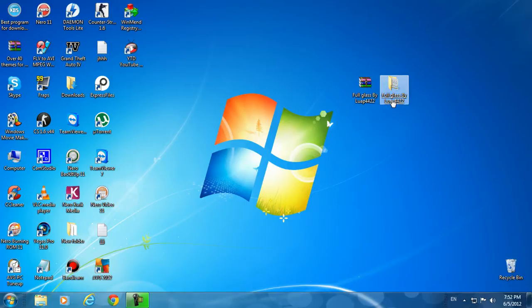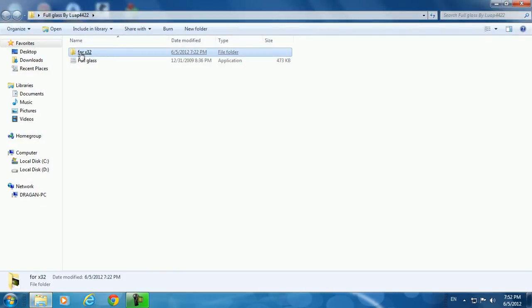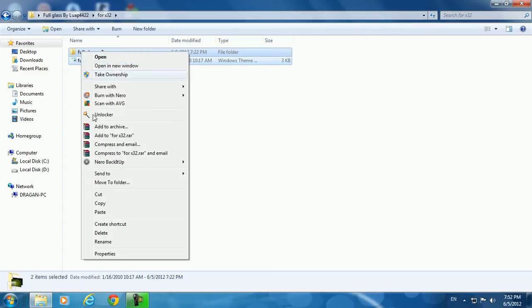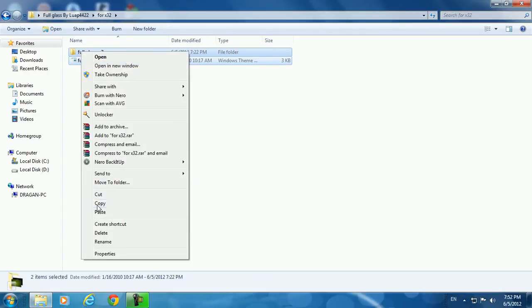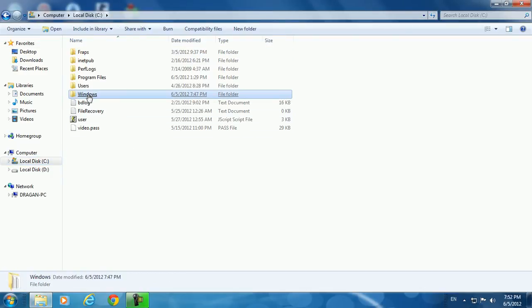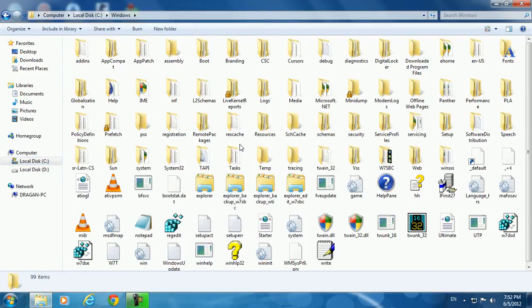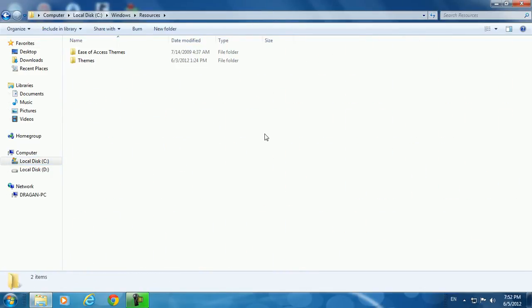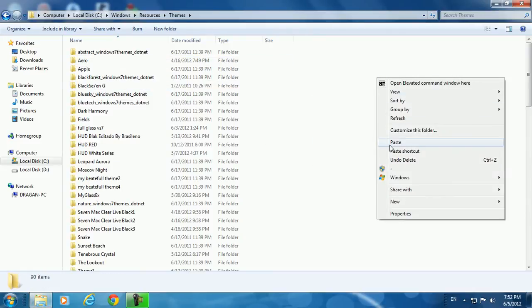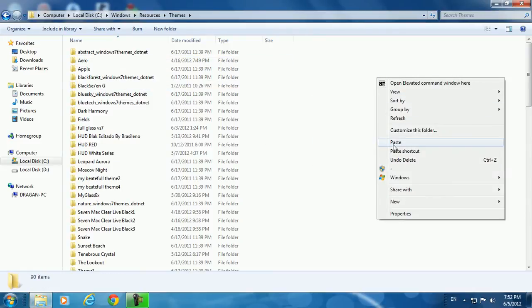When you download, open up the folder. Go to this folder here and copy this file, and then go to local disk C. Go to Windows and go to Resources. Then go to Themes and just paste this file.